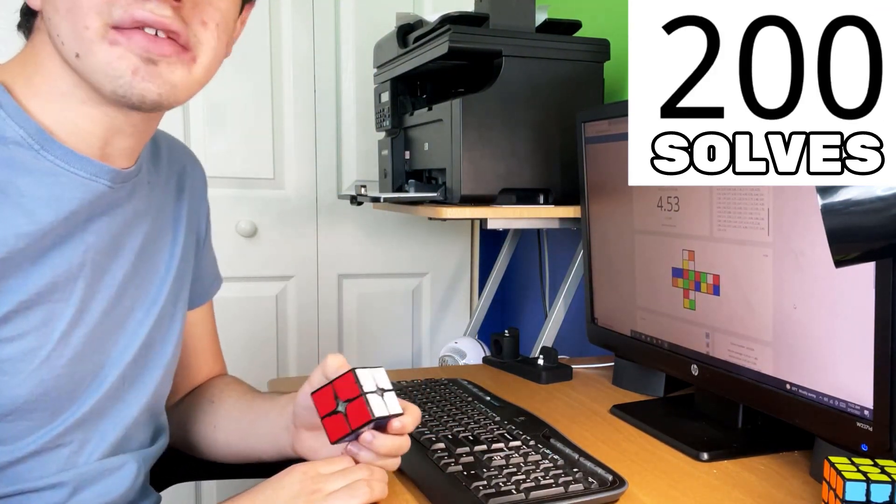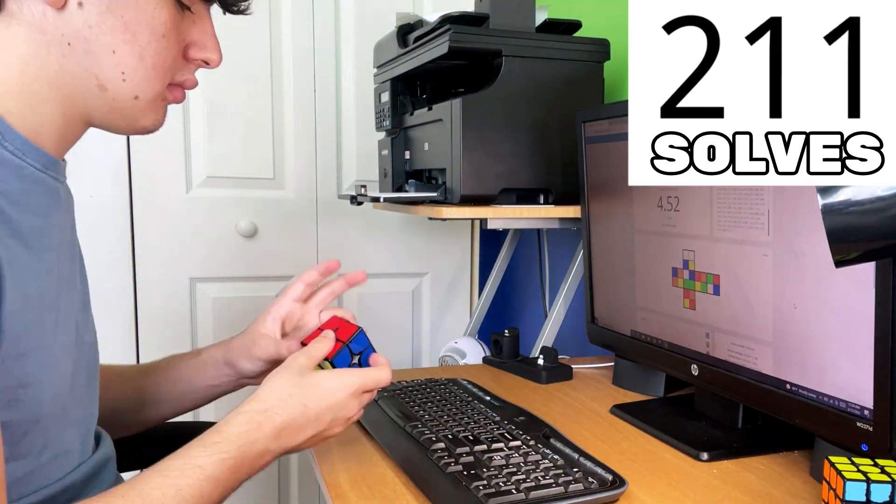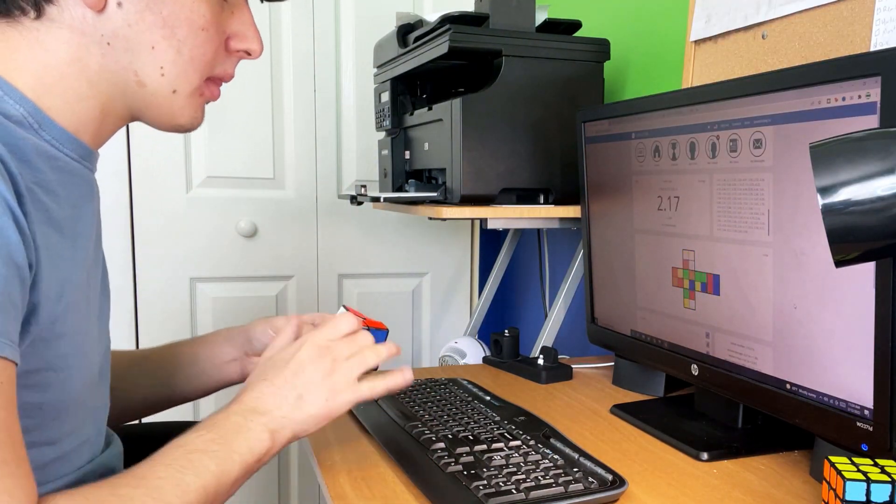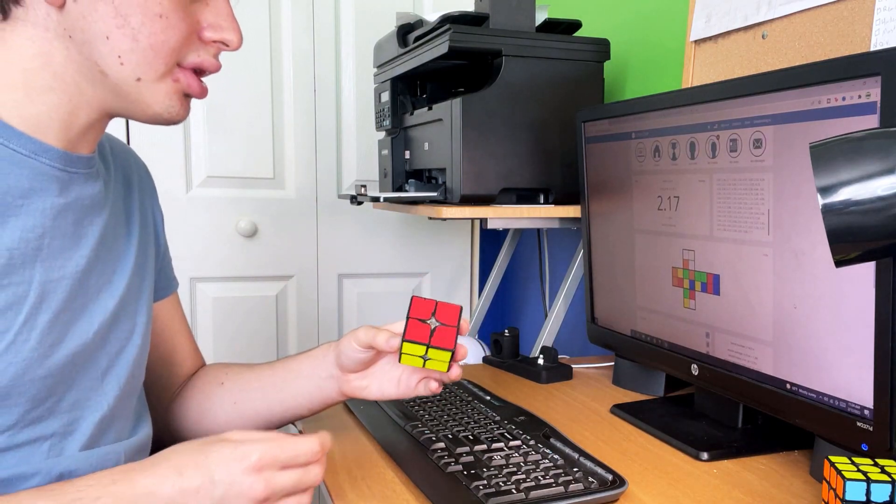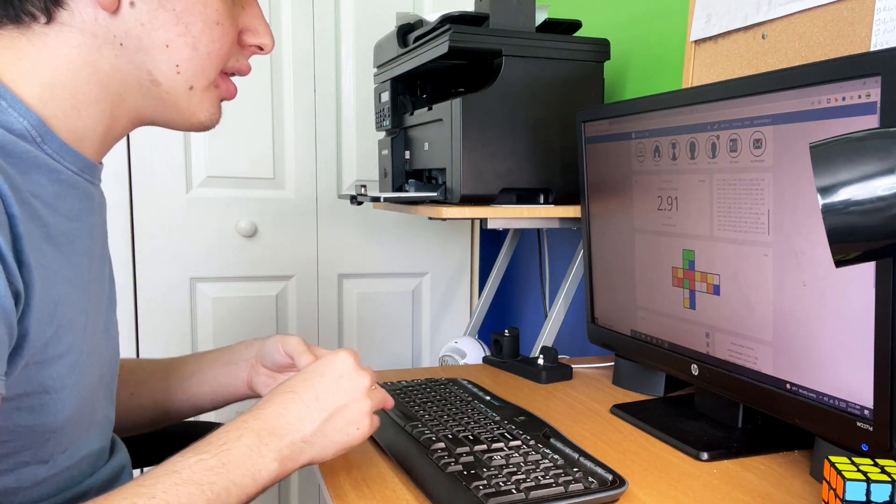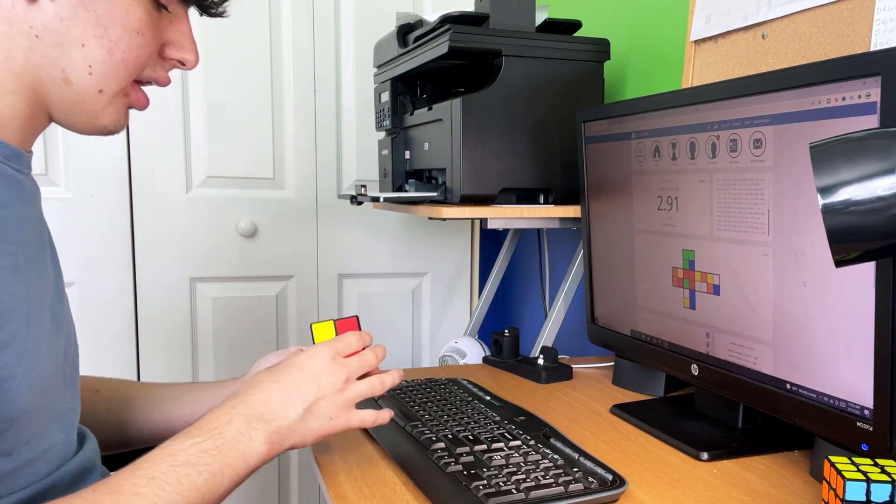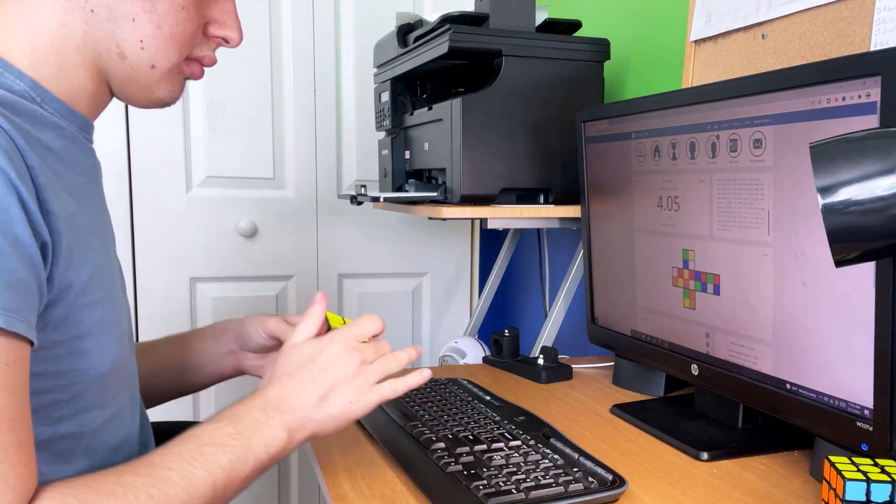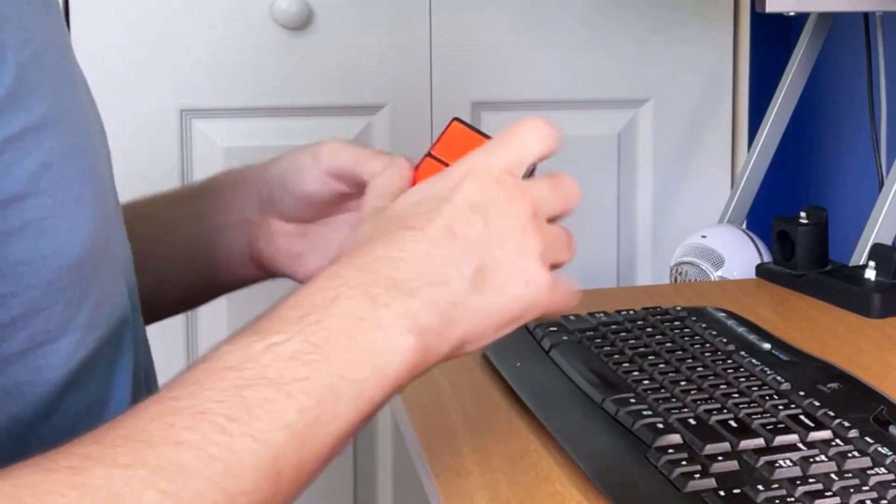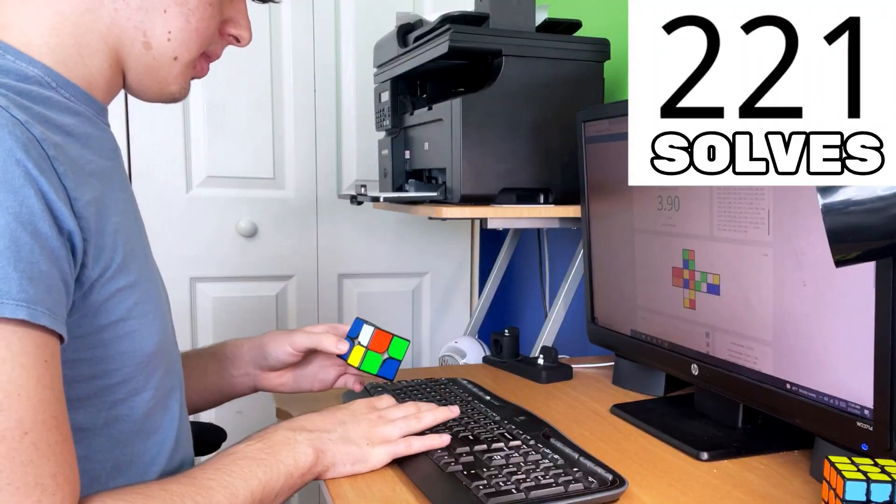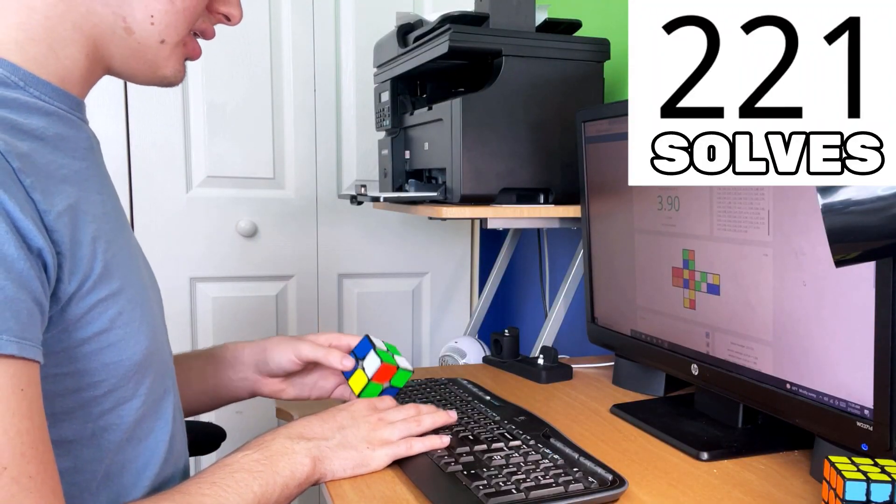Okay, we're 200 solves in, which means we have 22 solves left to go. 2.17! I got so close. These are all two-point-something times, but they're not 2.22. The final solve of this challenge.